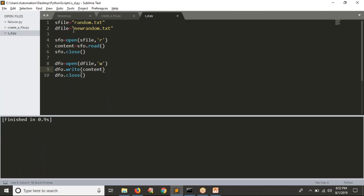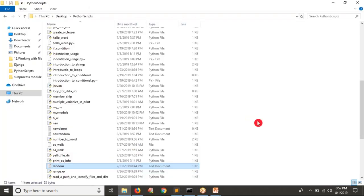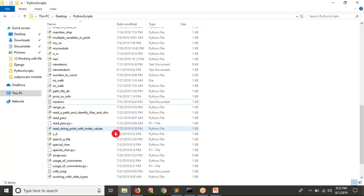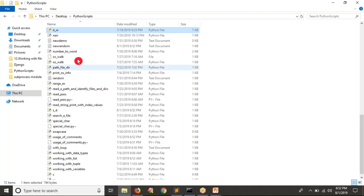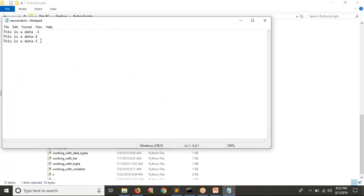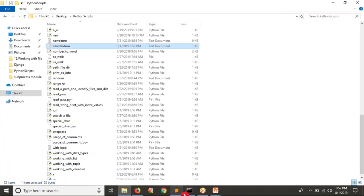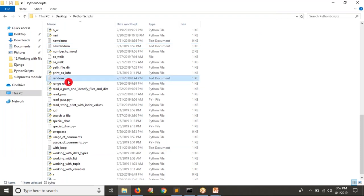Let me run it. Now let me check that there is a new_random file in our location. Searching — yes, new_random is there. Now suppose I copy random.txt into a desktop location.